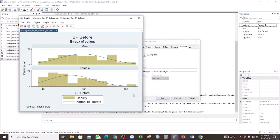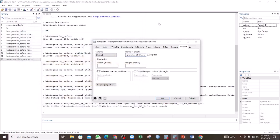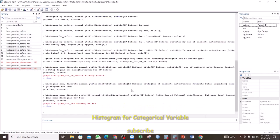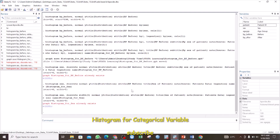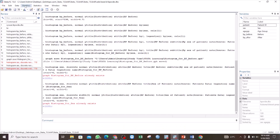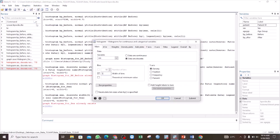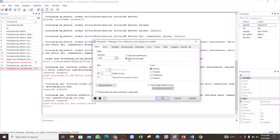In our previous example, we used continuous data. But we can also use a categorical variable. In that case, instead of the BP before, we are going to select Sex. And then, instead of data are continuous, we select data are discrete. Whenever you select a variable that is categorical, we change this to data are discrete. That is how you generate a histogram, and we will see that a histogram is very useful in showing the distribution of your data.